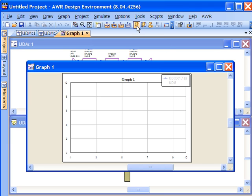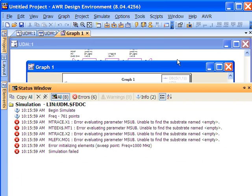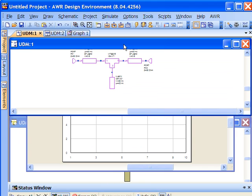Okay and we can simulate and of course now we get a simulation error and the reason for this is we forgot the MSUB.